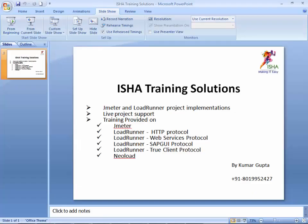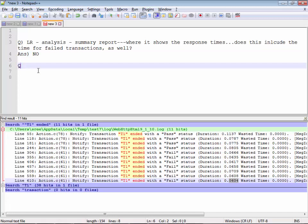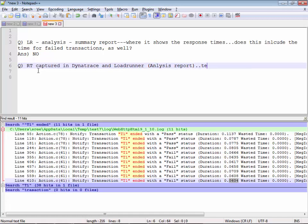This question is a continuation of the previous video. The question is: why are the response times captured in Dynatrace and LoadRunner analysis report different for the same test? You can connect Dynatrace to LoadRunner so that transaction response times are captured in Dynatrace as well. But if you look at the response times in Dynatrace versus LoadRunner's analysis report for the same test, the values are different — why is this?